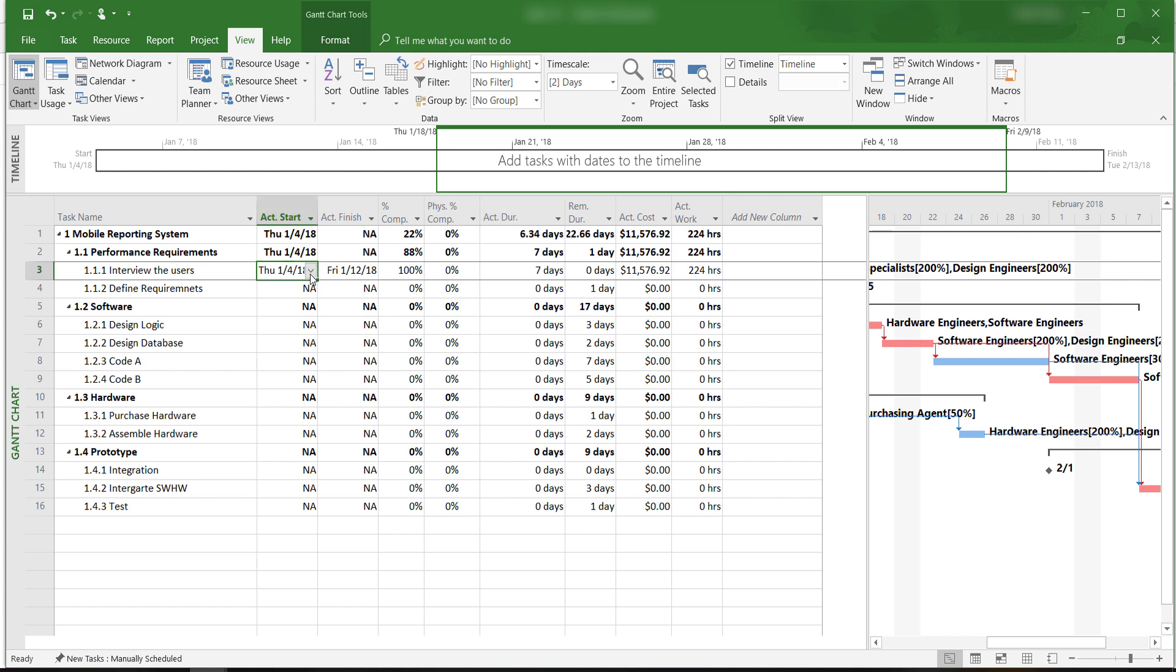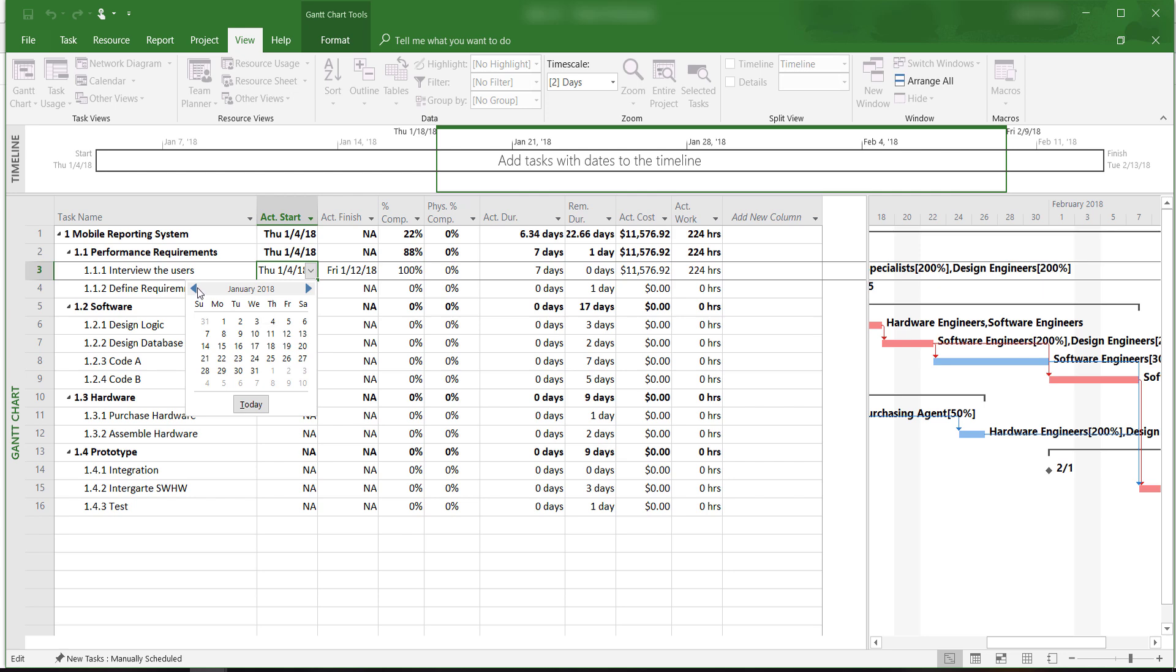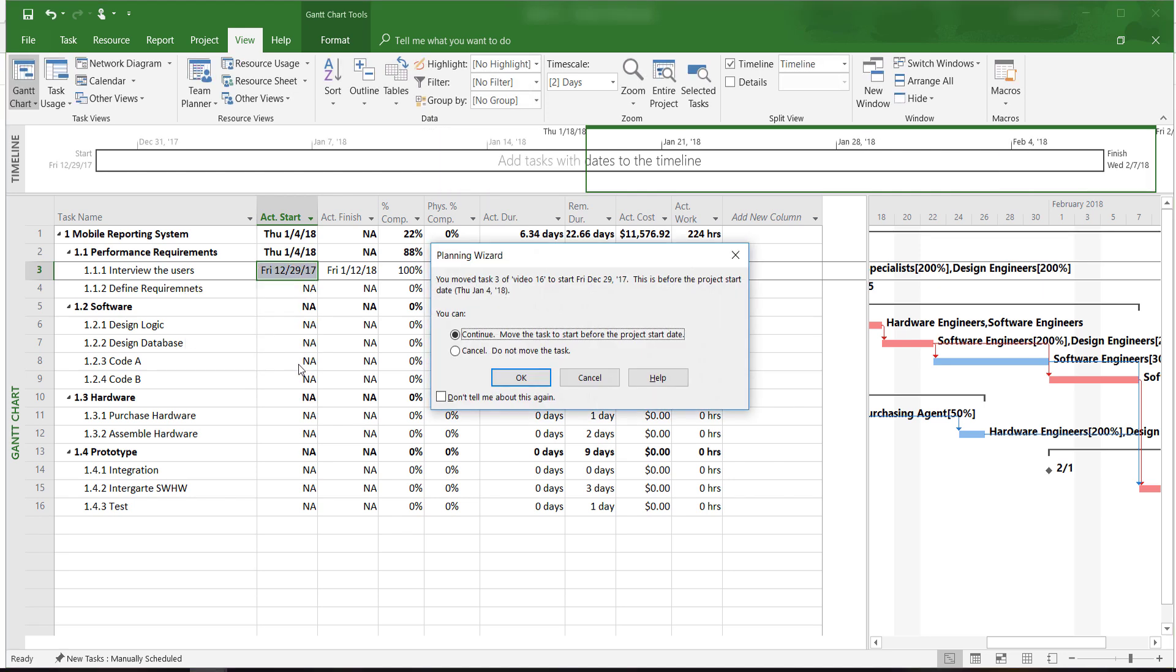Let's say that instead of starting on January 4th, we actually started on December 29th. Our warning shows that we started the task ahead of schedule, even before the project was planned to start. This is fine with us, so we click OK.